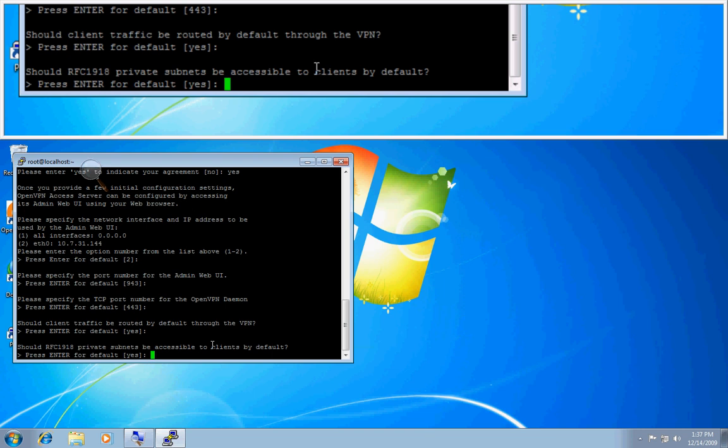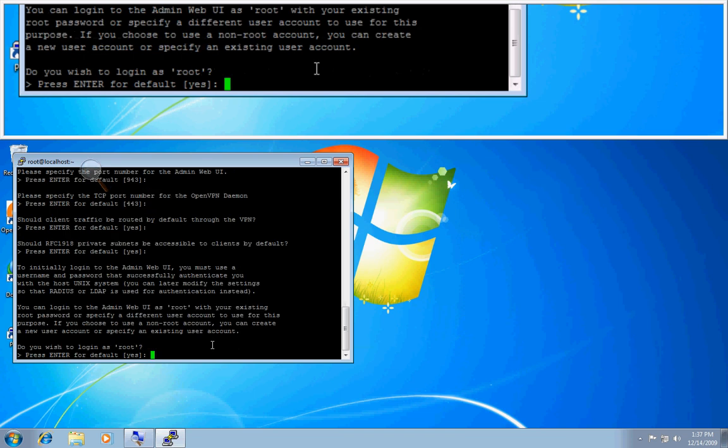And this is also a question of whether you want to expose the default private subnets that the RFC 1918 lists, which is the 10.16 subnet, the 172 subnet, and the 198 subnet. And I'll go ahead and select that.